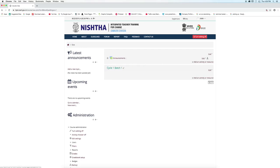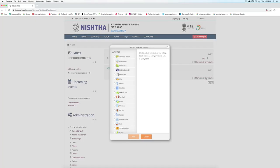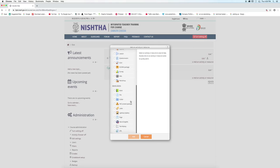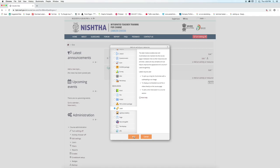As we can see, the name has changed. Click on add an activity or resource link. From the resources, select label and click on add.